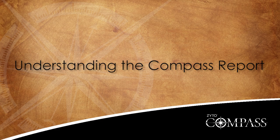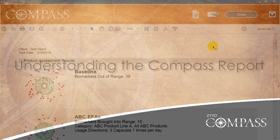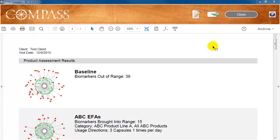This video discusses the Compass Assessment Report. At the end of every assessment, a report is generated that contains the results of the assessment.